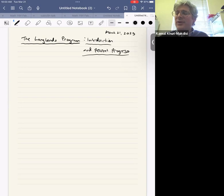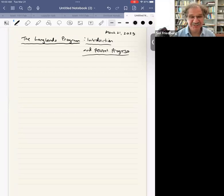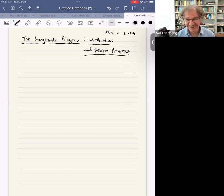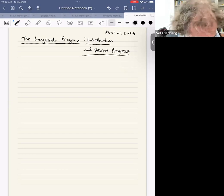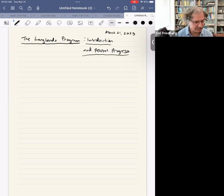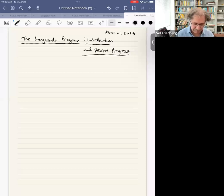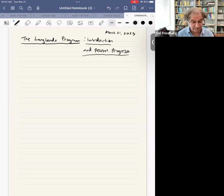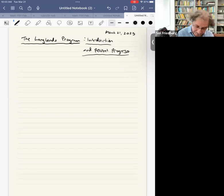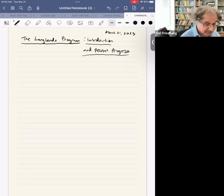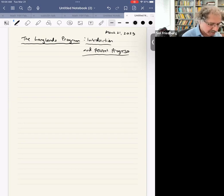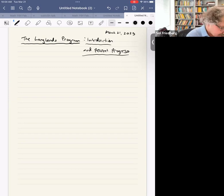Thanks so much for agreeing to talk. We look forward to hearing your talk on the Langlands program — introduction and recent progress. Thank you for the kind introduction, and thanks to AUB for providing this opportunity to speak. Shukran. I'd like to mostly give an introduction to the Langlands program. It's a big program, so I won't introduce all of it, but I'll try to give a sense of the flavor at the expense of some details, and then in the last bit of the talk I'll give a sense of some recent progress. My real goal is to give an overview, because it's such an important part of number theory.